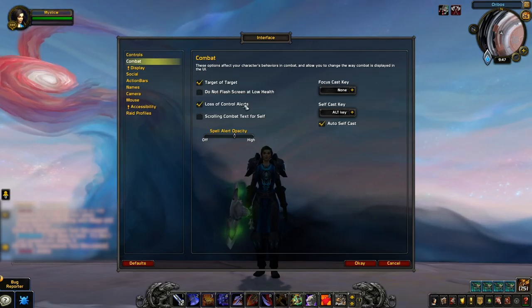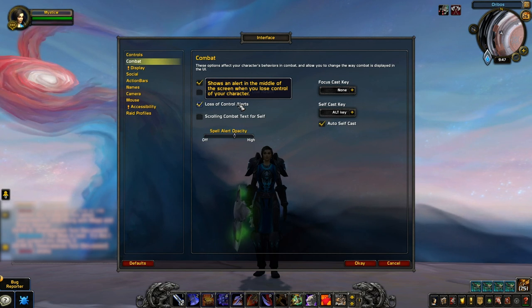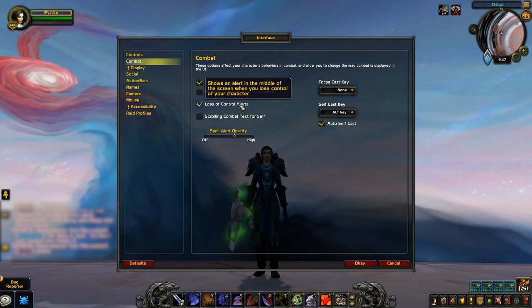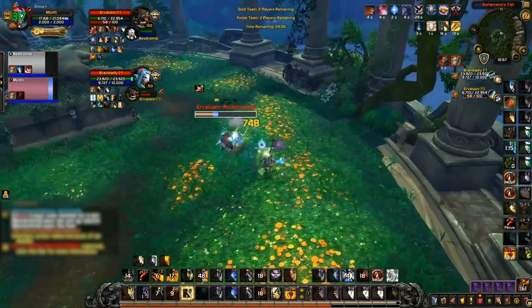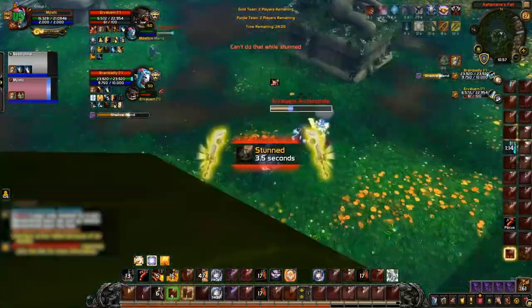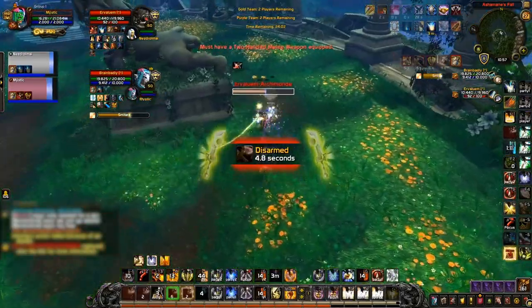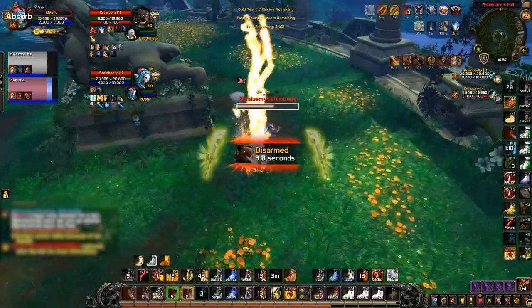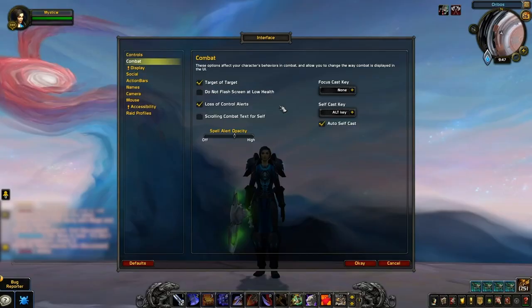Next, Loss of Control Alerts is a big one. This makes it significantly easier to see exactly what crowd control has been used on you and how long it's up for, ultimately helping you with your awareness. Many years ago players actually used an add-on for this, but since Blizzard built it into the default UI, that's no longer necessary and you'll just need to enable this setting.